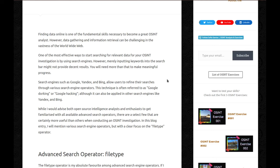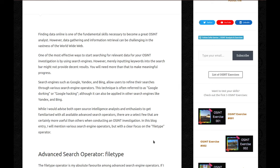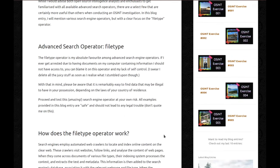Search engines such as Google, Yandex and Bing allow users to refine their searches through various search engine operators. This technique is often referred to as Google dorking or Google hacking, although it can also be applied in other search engines such as Yandex and Bing. While I would advise both open source intelligence analysts and enthusiasts to get familiarized with all available advanced search operators, there are a selected few that are certainly more useful than others when conducting an OSINT investigation. In this blog entry, I will mention various search engine operators, but with a clear focus on the filetype operator.